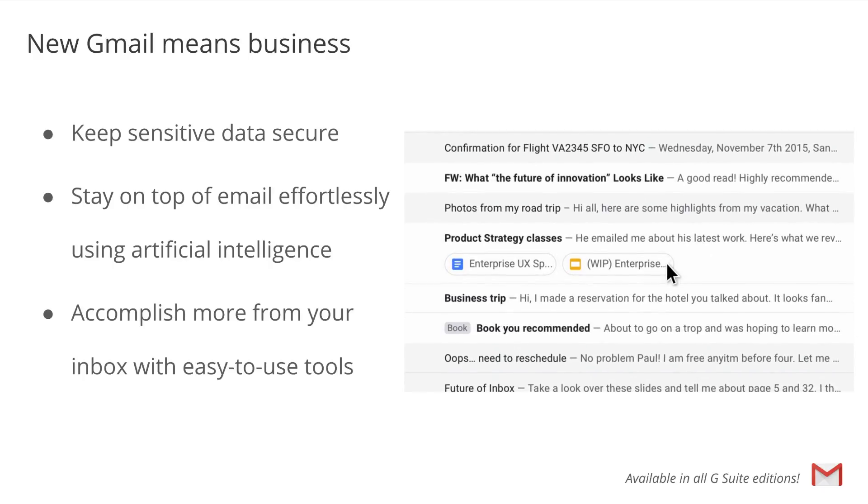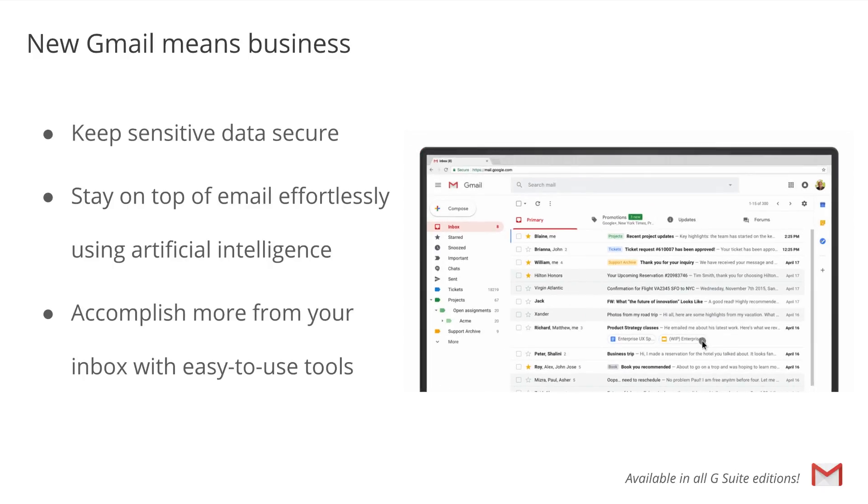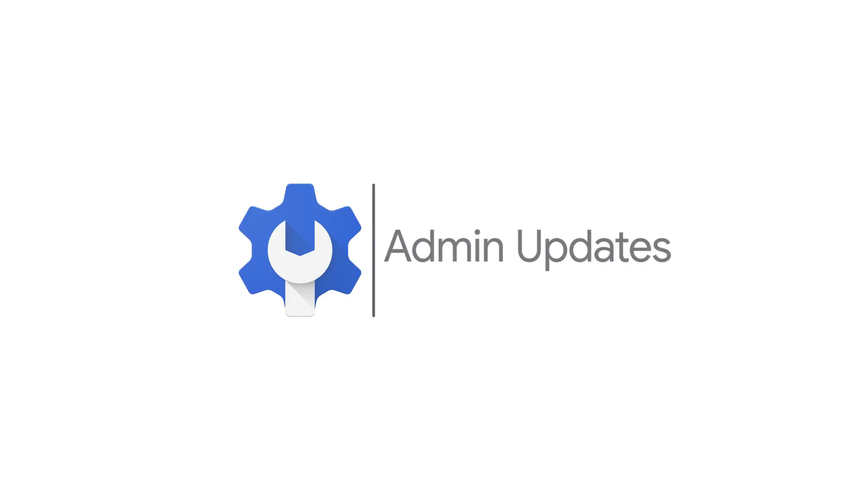To learn more about the new Gmail, check out the Help Center. And now, let's take a look at our admin updates.